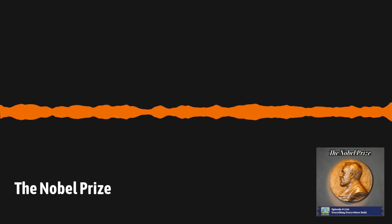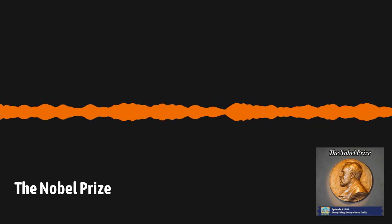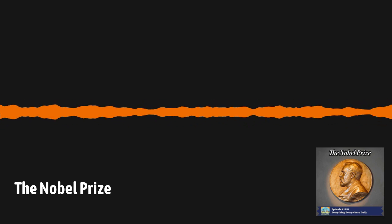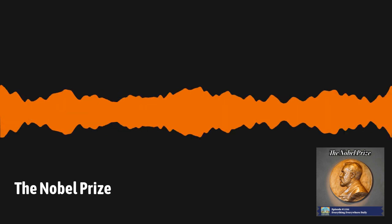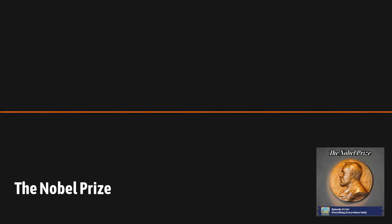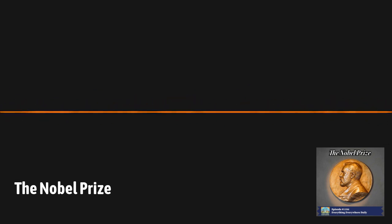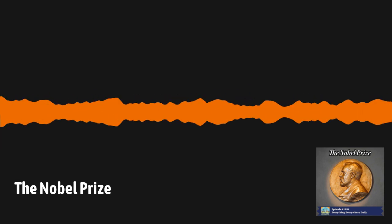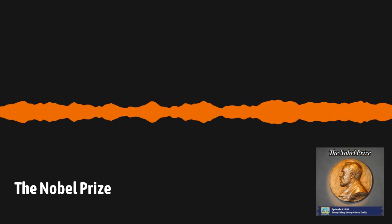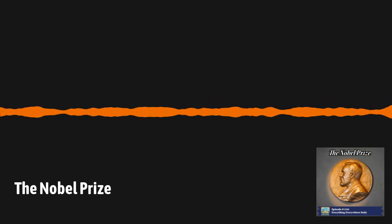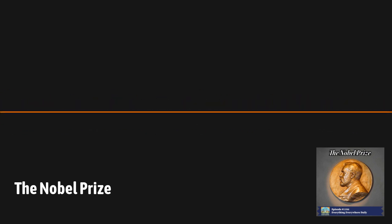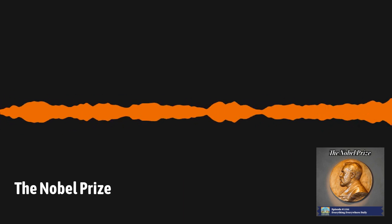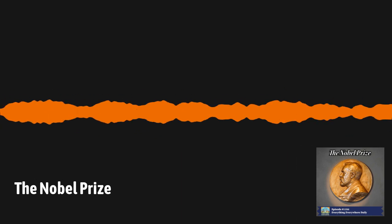Nobel never married and never had any children. He ran several successful businesses all over Europe and traveled constantly. He was very reserved and few people ever got close to him. According to one of his biographers, in 1888, an event occurred which was a pivotal moment in his life and in this story. His brother Ludwig died. It wasn't the death of his brother per se that changed him. It was an obituary written in a Paris newspaper. The newspaper had wrongly assumed that Alfred had died and wrote his obituary instead. The headline of the obituary read, The Merchant of Death is Dead.